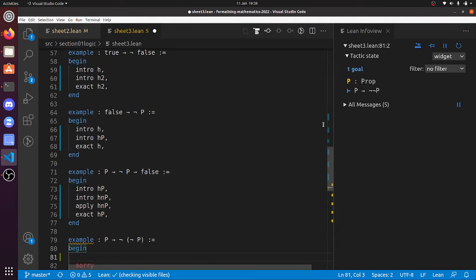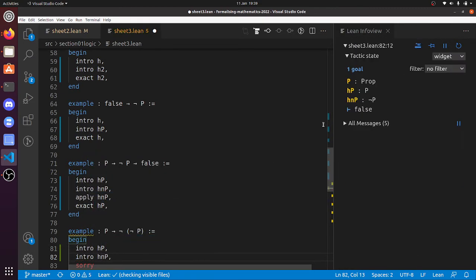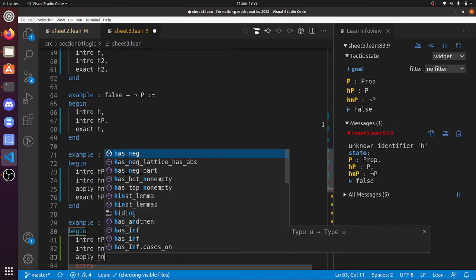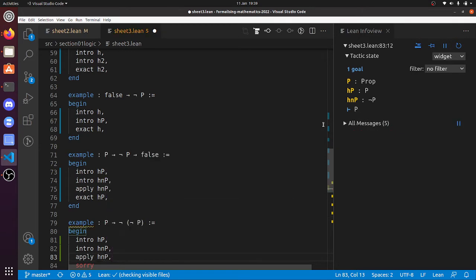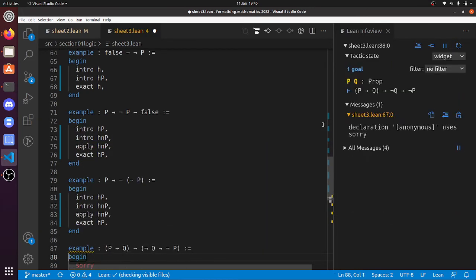And now 'P implies not not P'. So 'intro h_p'. 'Not not P' says 'P implies false', so I could 'intro h_np'. Now I've got a hypothesis of 'not P' and my goal is false. 'h_np' is the hypothesis that 'P implies false', so I can apply 'h_np', and now 'exact h_p'. There we go.